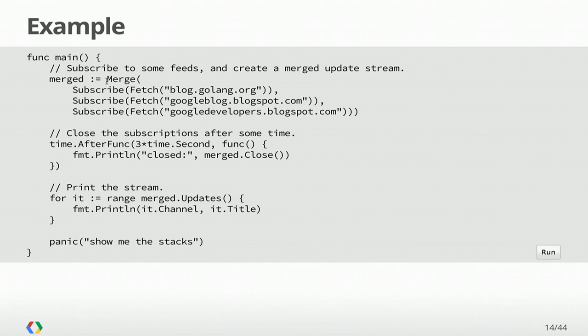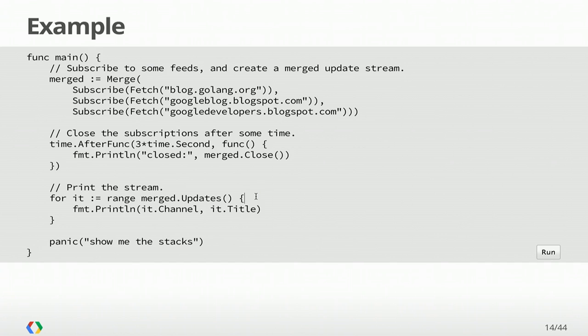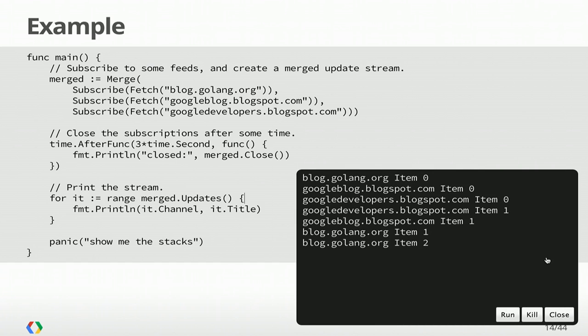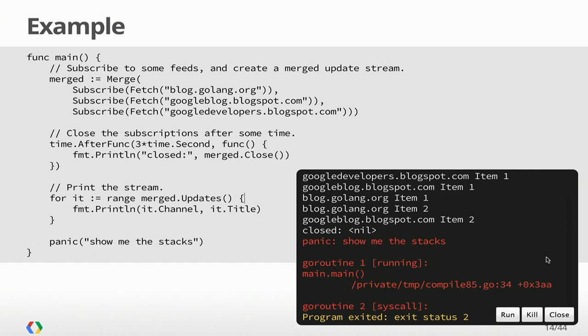The code here, we are making a call to merge, and we're passing it three subscriptions. Each subscription is fetching a different domain. We're going to start a timer, which says, after three seconds, close the subscription. And then we're going to iterate over this channel. Now here, I'm using the range built-in, which allows you to iterate over things like slices and maps. And on a channel, it means continue receiving over that channel until the channel is closed. The main reason to use close, in my opinion, is to make these for loops really nice.